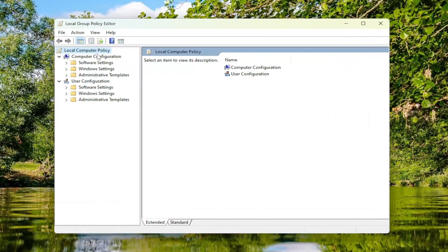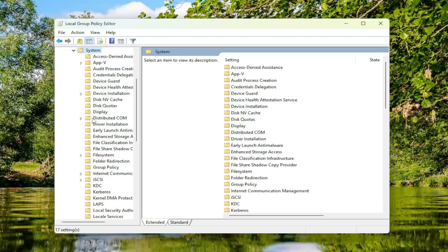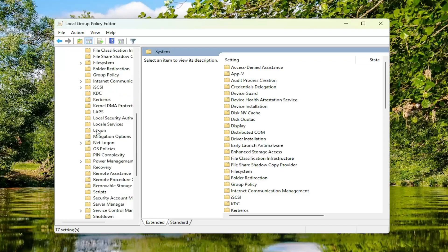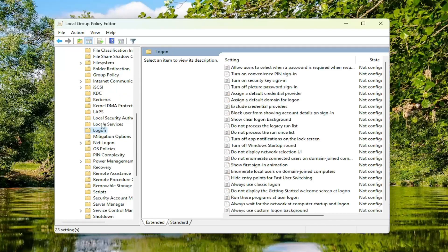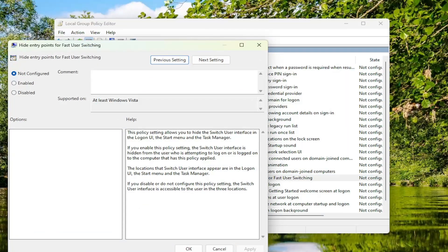Underneath Computer Configuration, you want to double-click on the Administrative Templates folder, and then do the same thing for the System folder. There should be a Log On folder on the left side — just double-click on that one time. Now on the right side, you want to locate where it says Hide Entry Points for Fast User Switching.